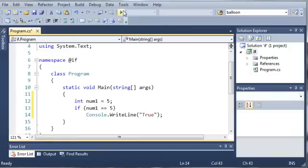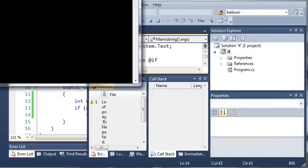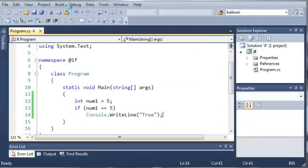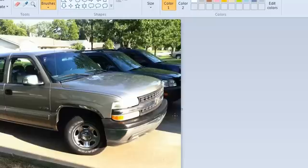So, let's go ahead and run this. Of course, it's going to say true, but forgot to...